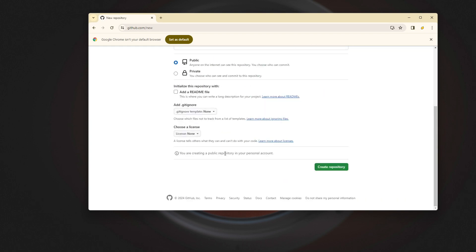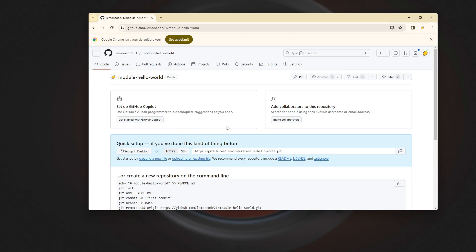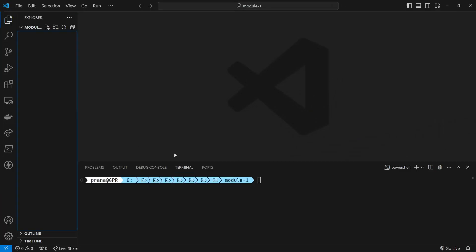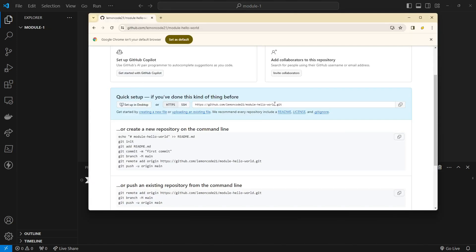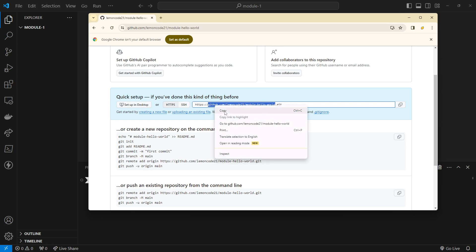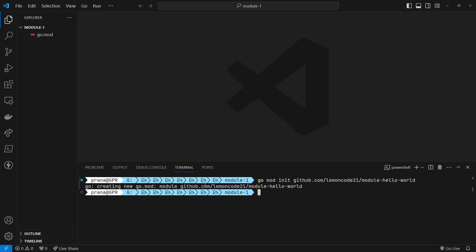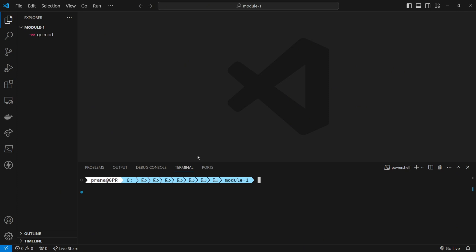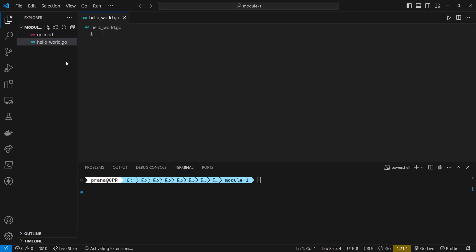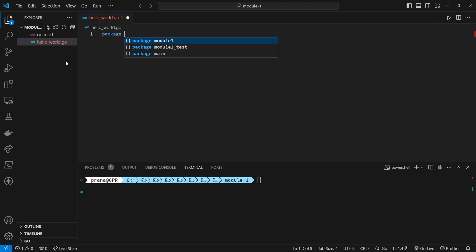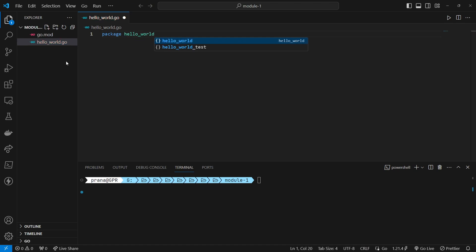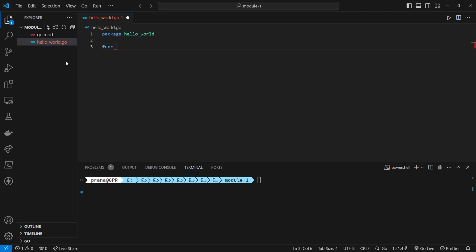We'll start by creating a repository on GitHub for our module named Hello World. First, we create the repository on GitHub with the appropriate name, which is Hello World module. Once the repository is created, the next step is to initialize a Go module using the go mod init command, adjusted to match the name of the module we created on GitHub. After successfully initializing the Go module, the next step is to create a file named Hello World.